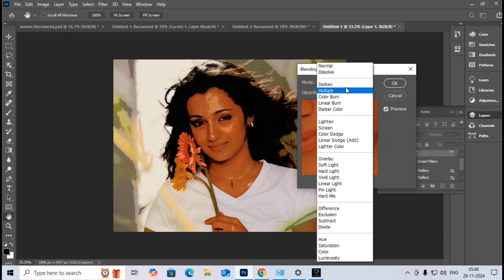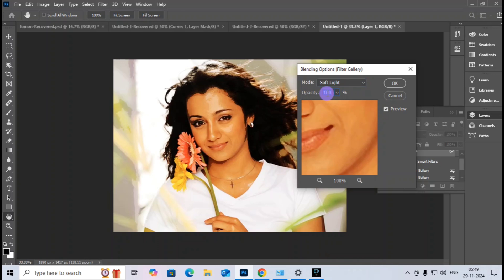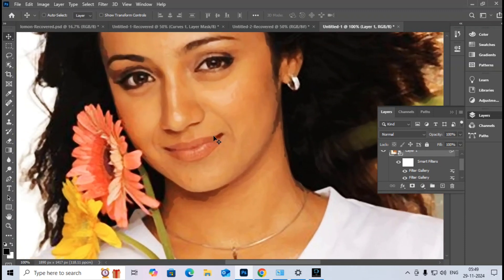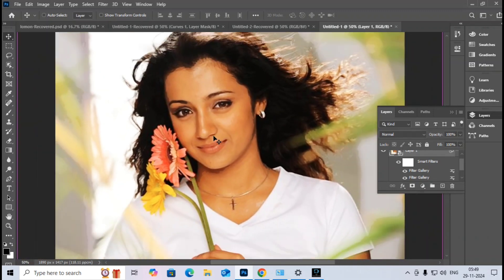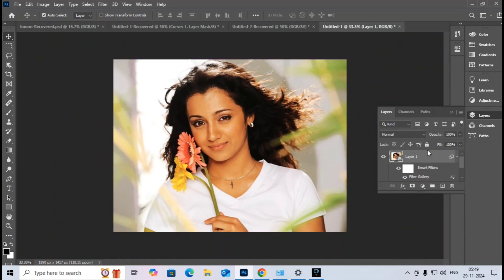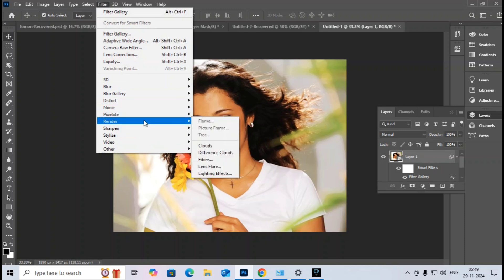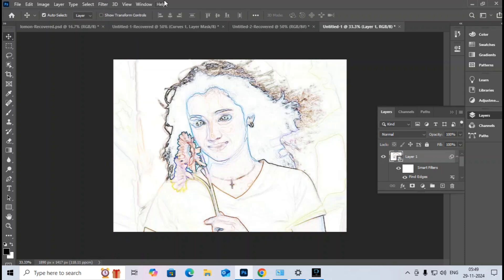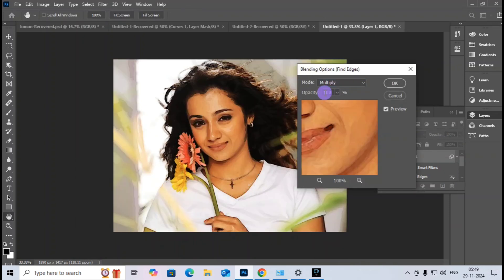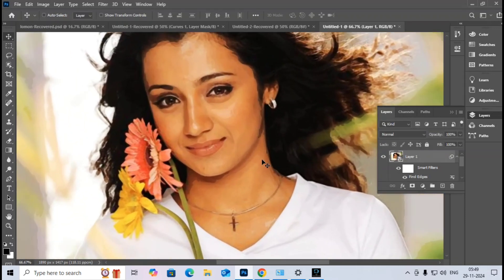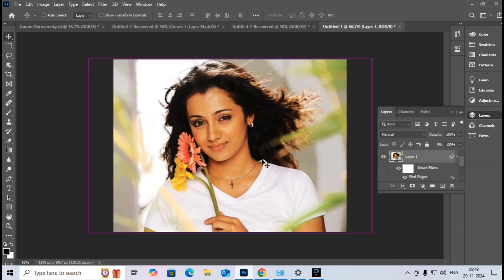I set the blend mode to Multiply, then switch to Hard Light, which is important here. Opacity is set to 50 percent. I then apply another filter: Stylize → Find Edges. I set its blend mode to Multiply at 30 percent opacity.